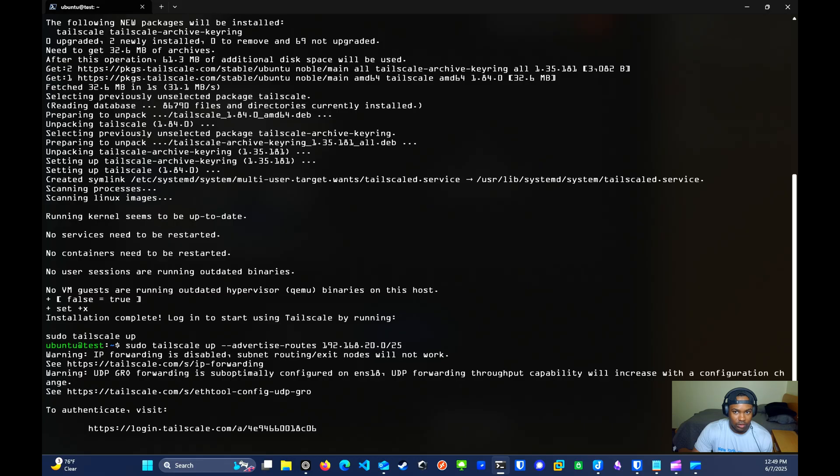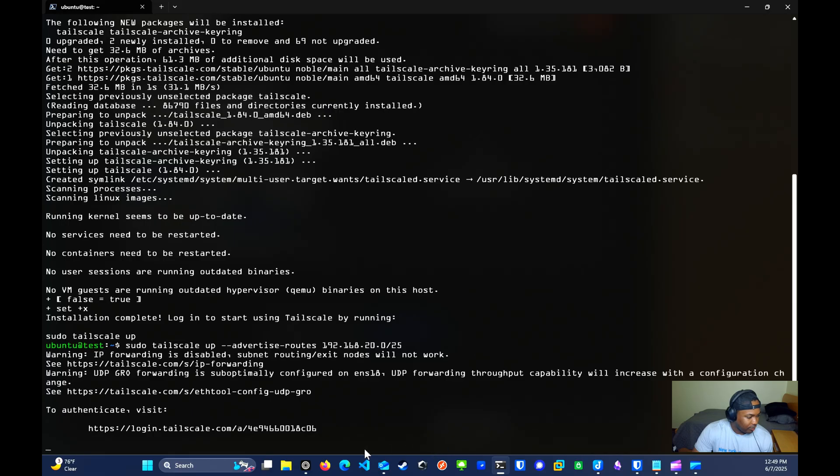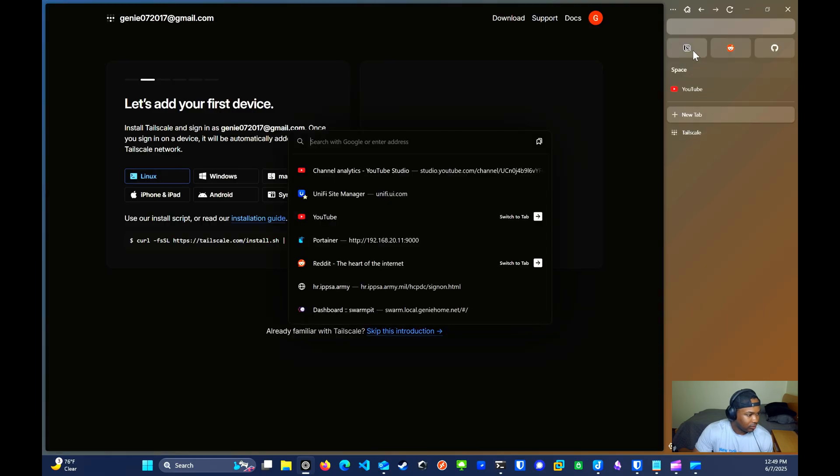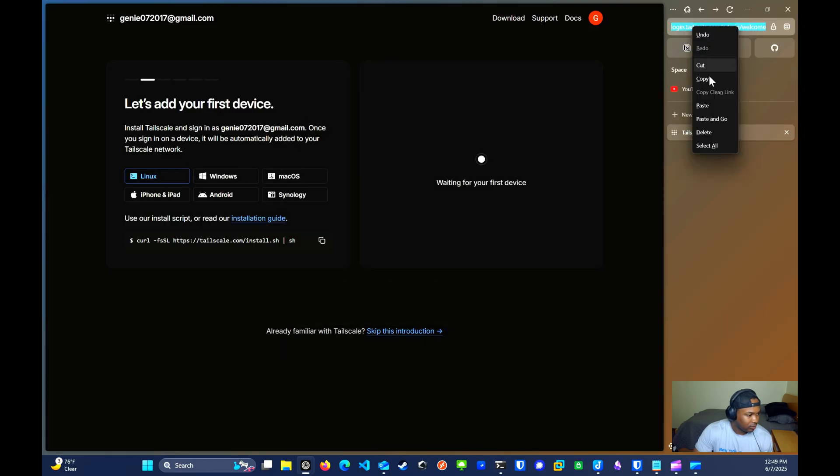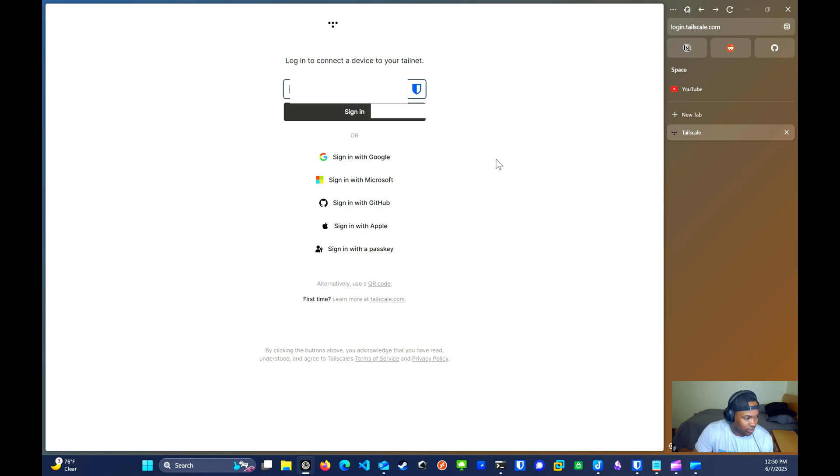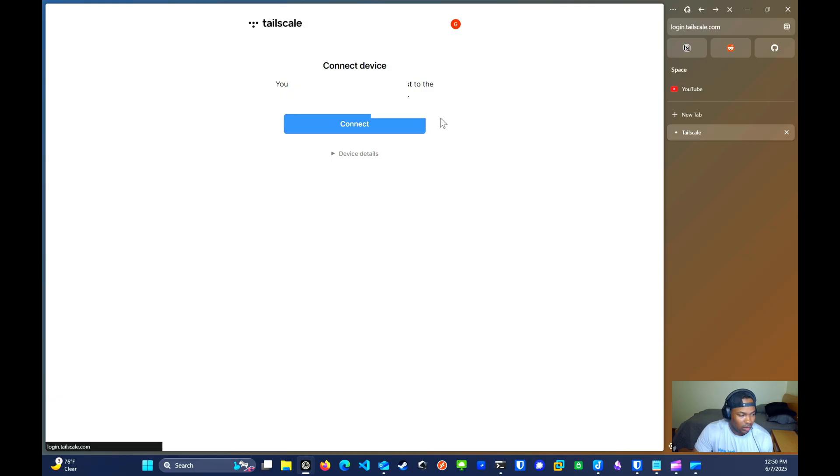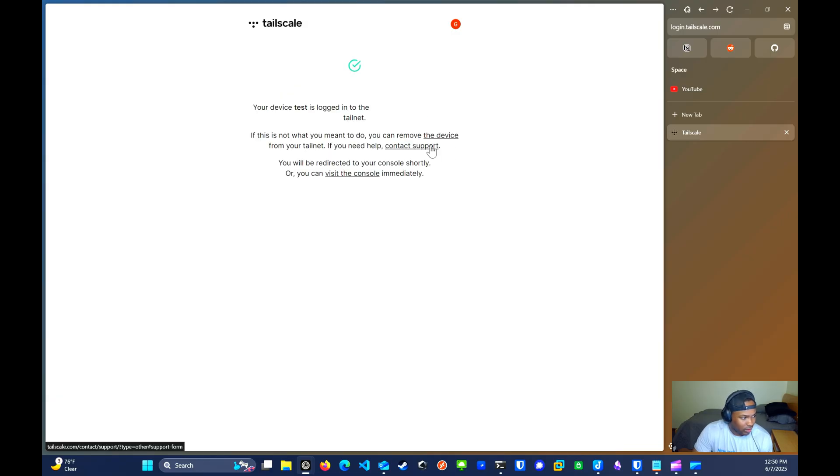The next thing you'll want to do is copy the link right here and paste it on your browser. This is just an authentication link. You'll sign in with whatever authentication method you chose. You'll click connect. And once you log in, it should say login successful.